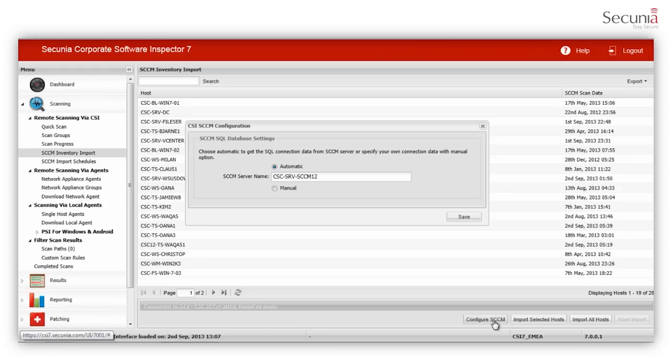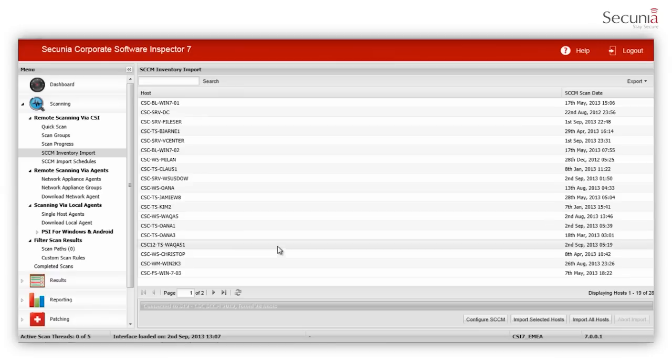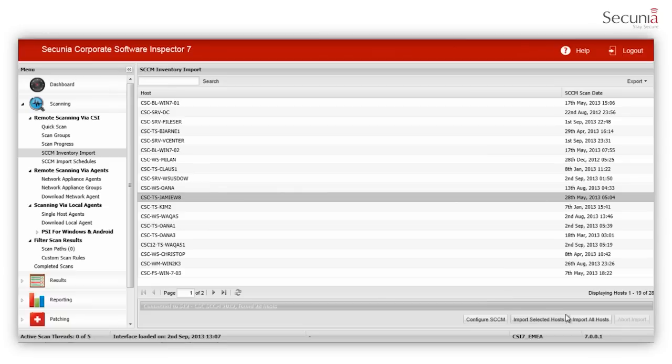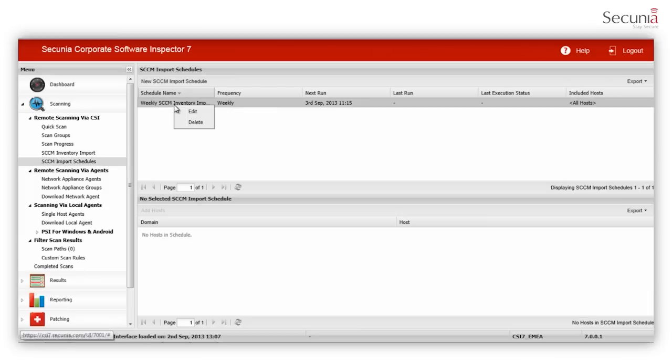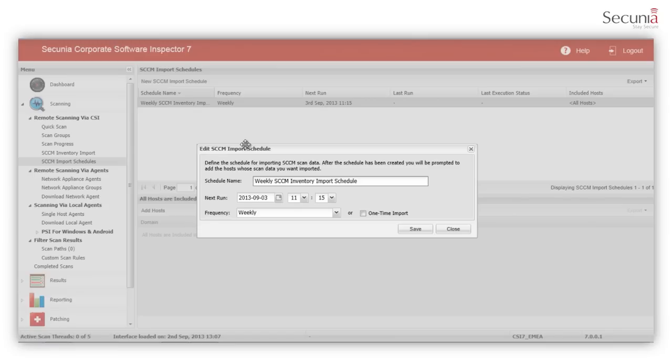You can connect the CSI to your local SCCM server to provide a list of all machines which have an SCCM client installed. The SCCM inventory is scanned by connecting directly to the local SCCM SQL server. You can schedule SCCM inventory imports by installing the Secunia daemon anywhere within your network.